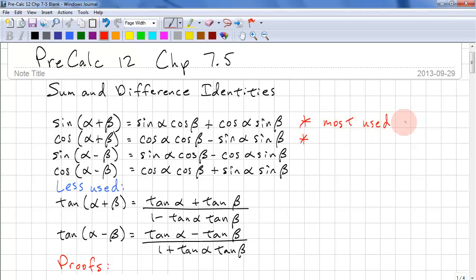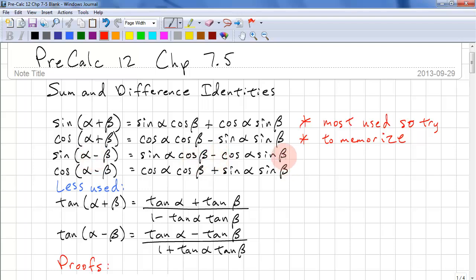So try to memorize these. The alpha minus beta differs by a minus sign. And because we have minus beta, sine is an odd function, which means sine of negative beta is equal to negative sine beta. And that's where we get the difference. Similarly, for cos alpha minus beta, the sign changes because we have a sine beta and we have a minus beta.